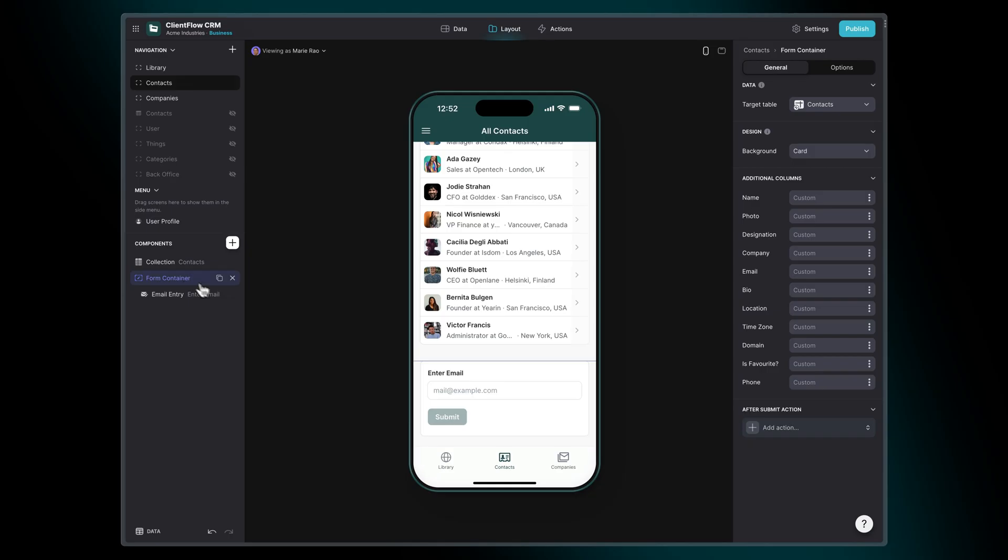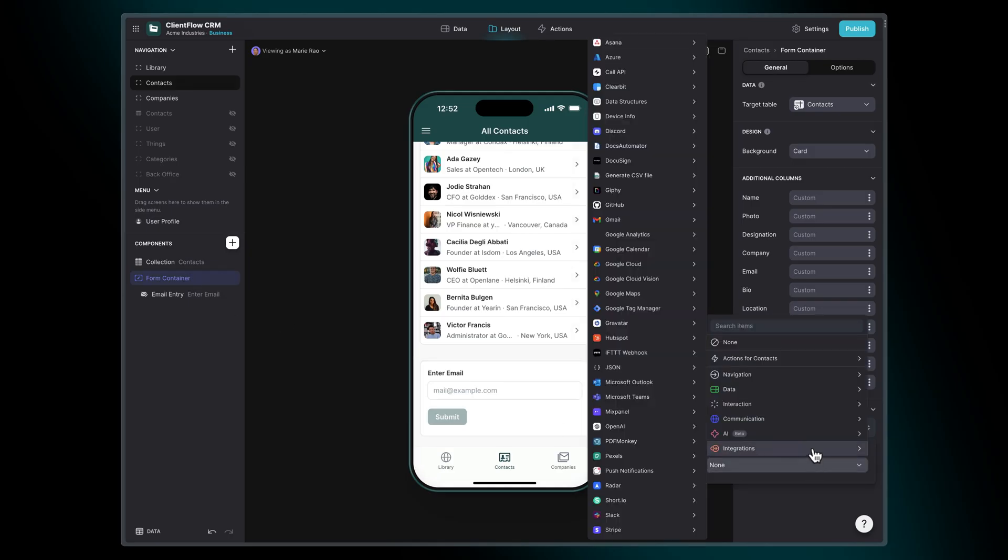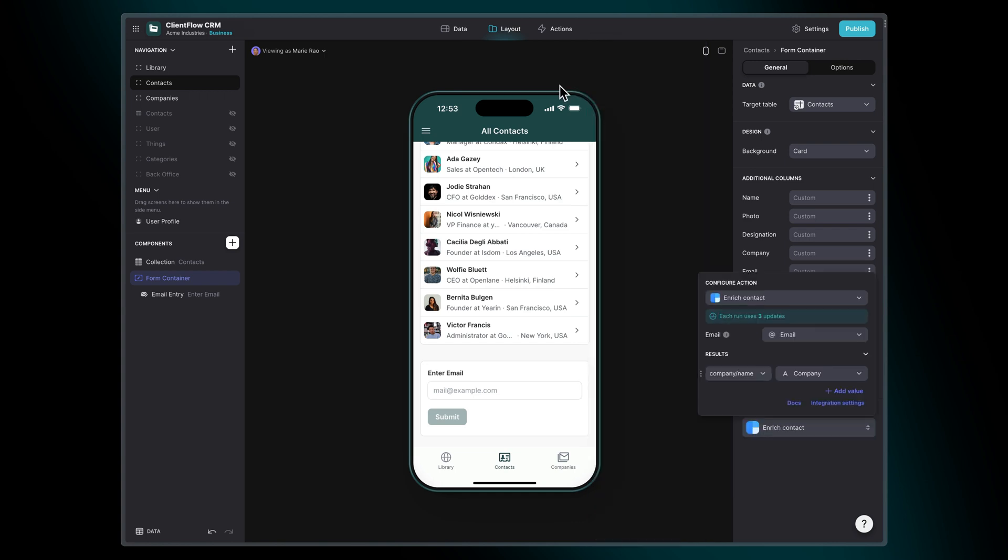In our form, we'll add the enrich contact as an on submit action. This action just takes an email and then you can choose from a large list of other properties to add as new data.